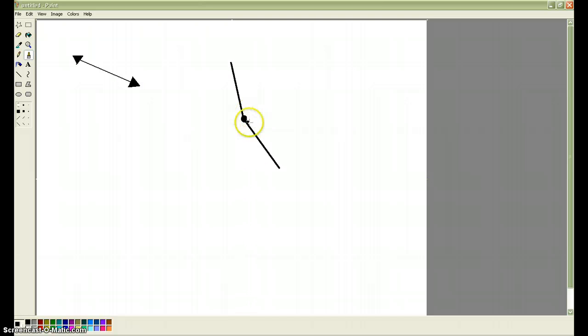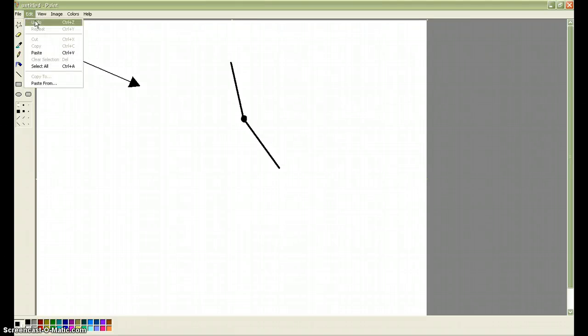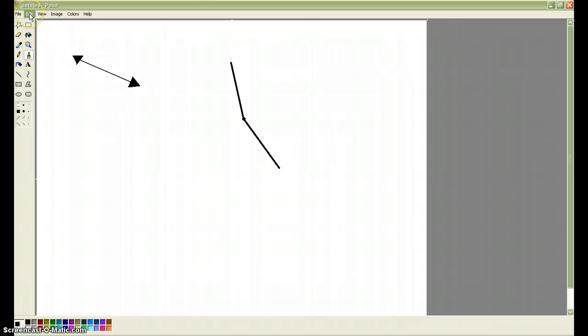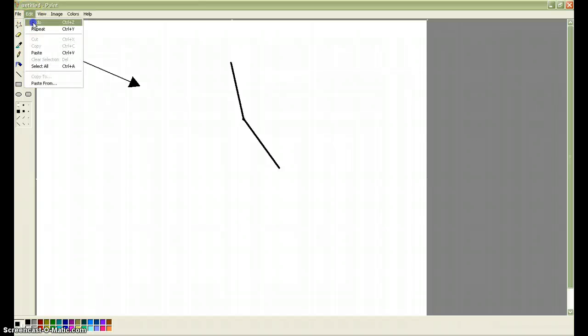And if I decide that I don't like that, I can use the eraser, or the undo tool. If you go to edit, undo, it'll undo the last thing that you did. I think you can do that about three times before it doesn't let you do it anymore.